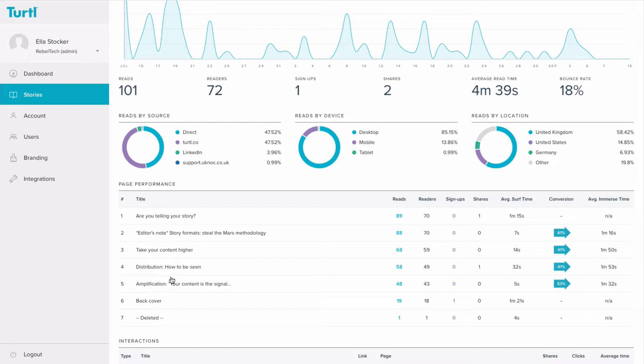If a chapter isn't being read, you'll be able to see that, and you can then consider what changes you could make or whether to remove the chapter from the content completely. Bad analytics aren't actually negative. They allow you to see what isn't working and save you time by focusing on content that works.